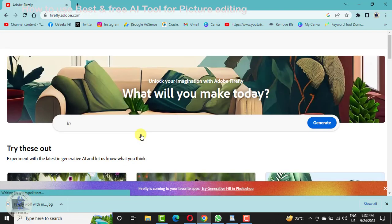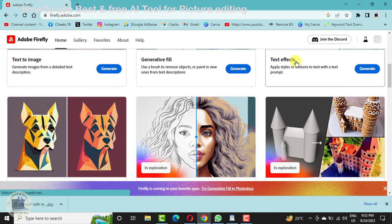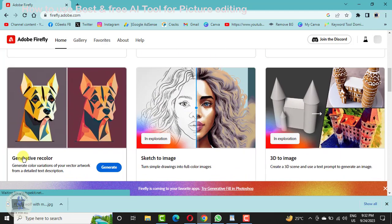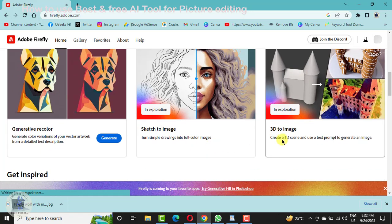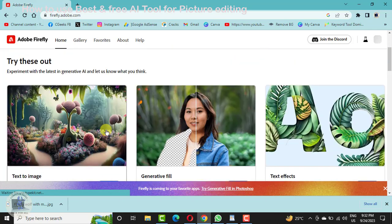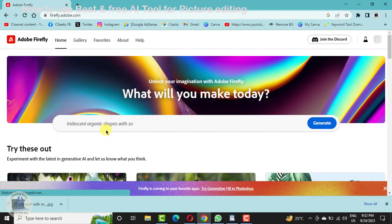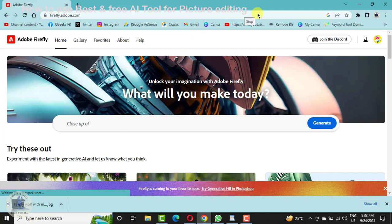Our next options include Recolor, where you can recolor your images, Sketch to Image, and 3D to Image. In this way you can have multiple tools to enjoy — to edit, to subtract, to add, to create your designs and pictures. Thanks guys for watching and learning.